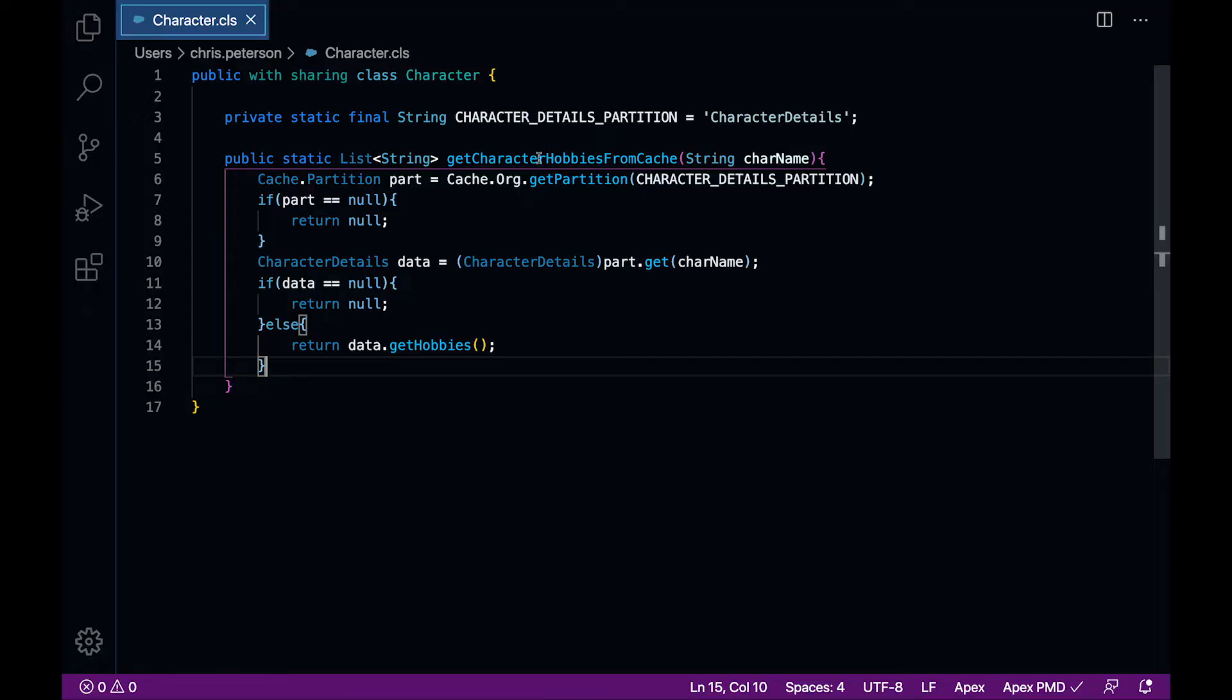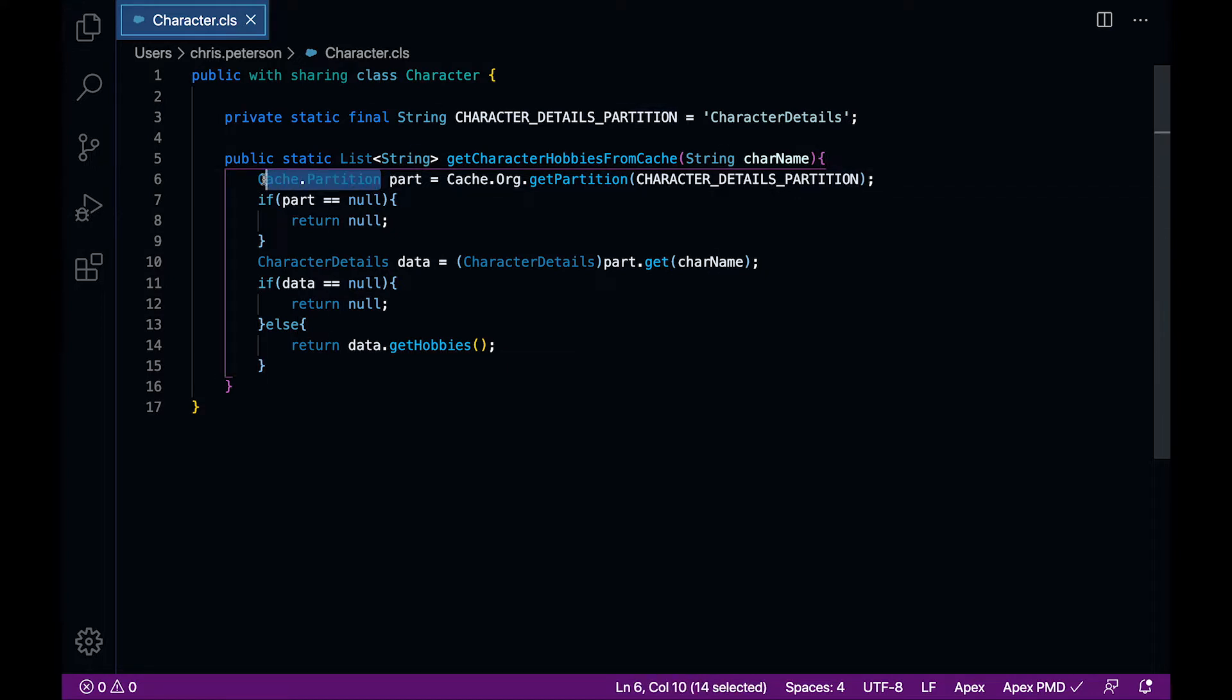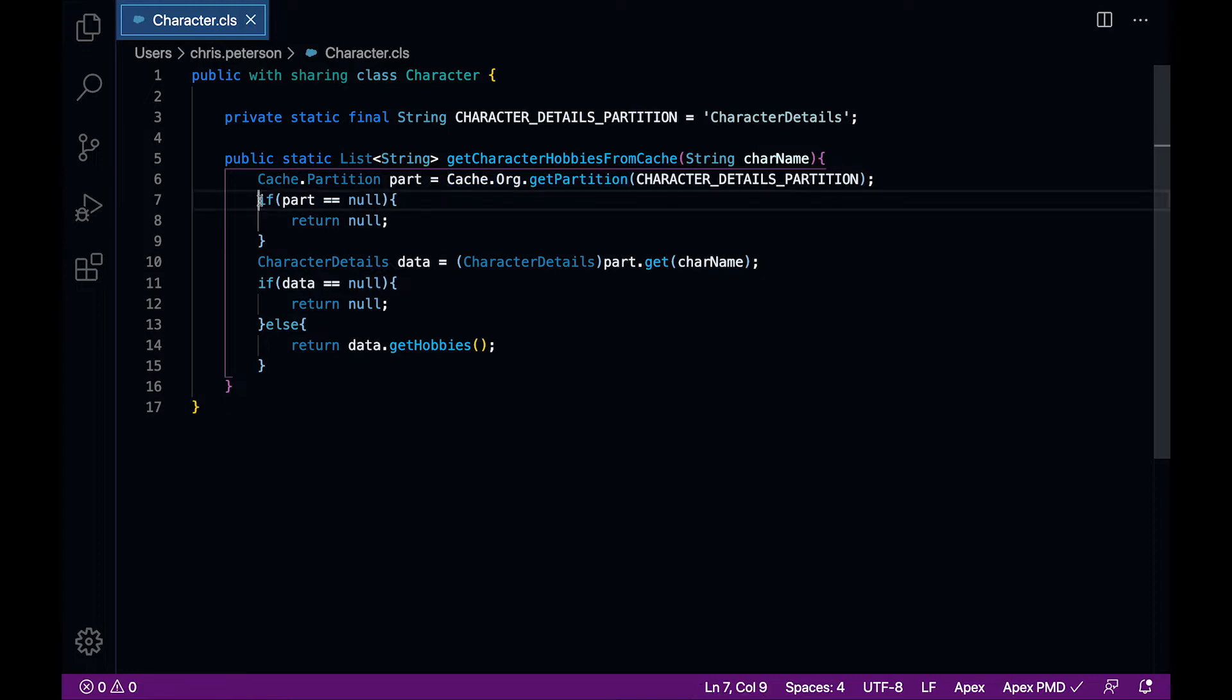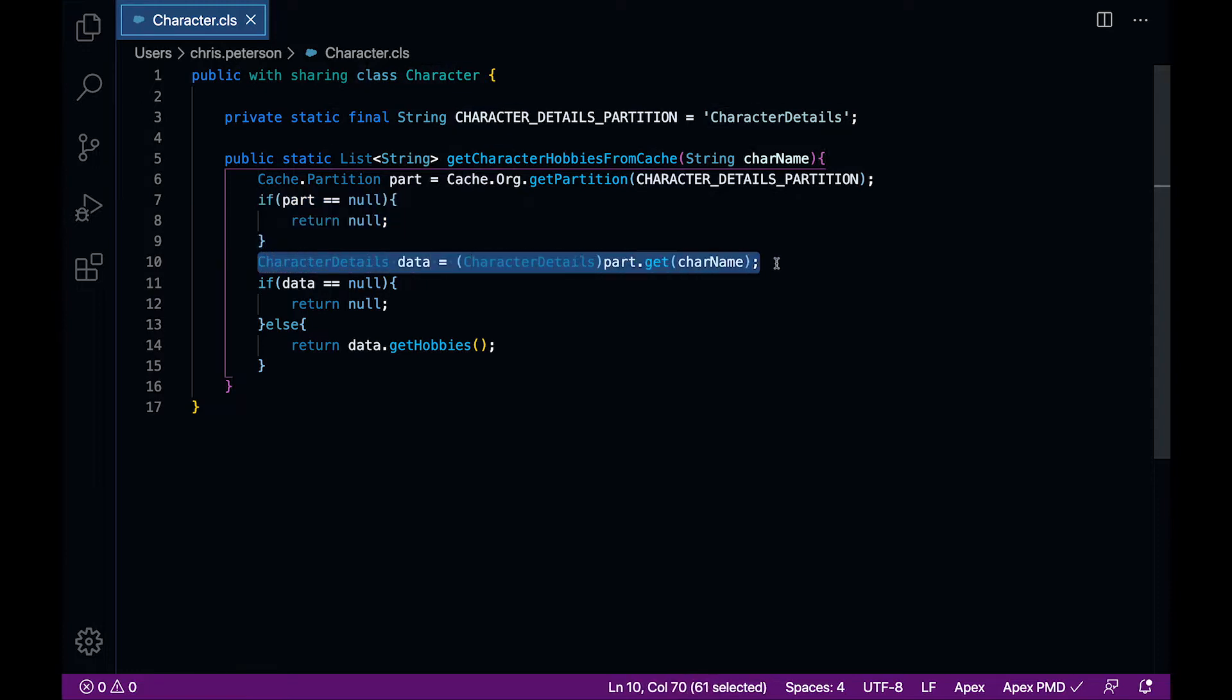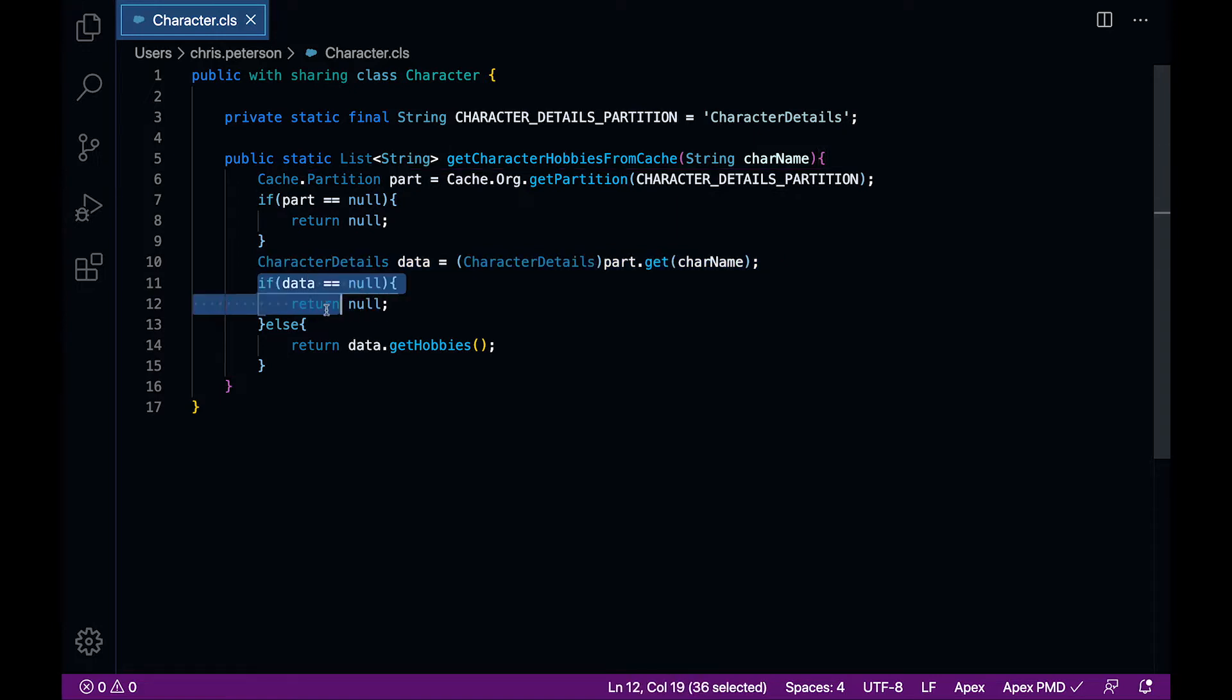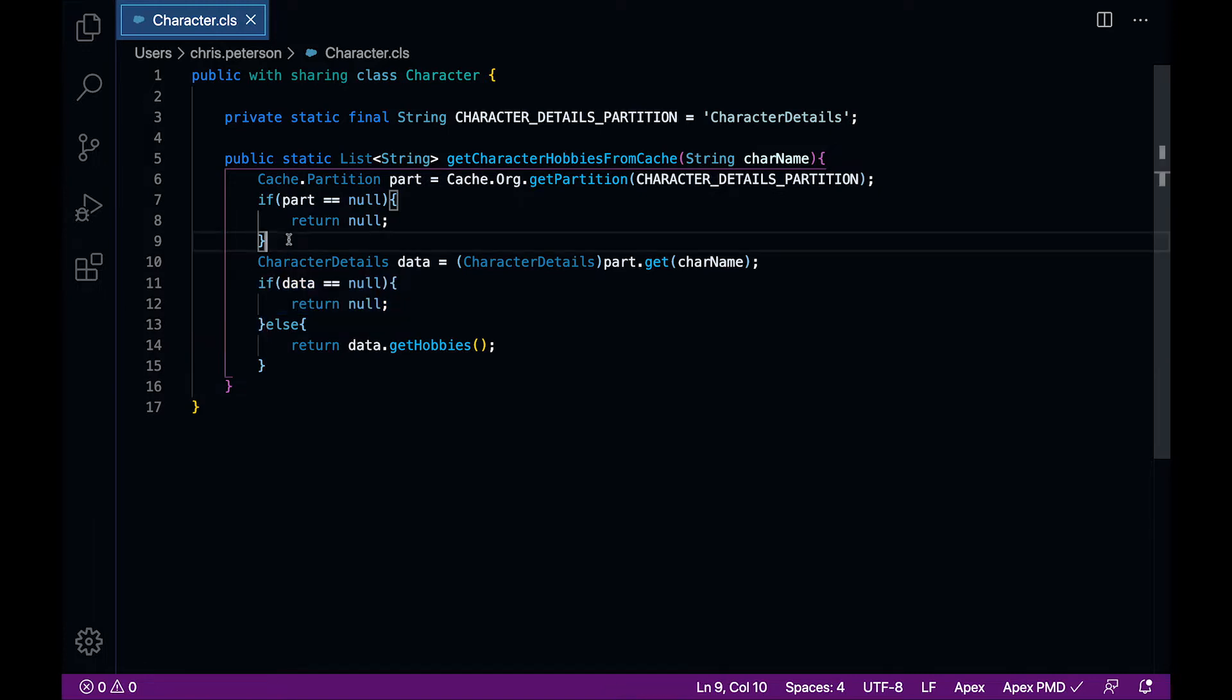So how does this work? Here on screen, you'll see a class called Character. We see one noteworthy method in this class, get character hobbies from cache. You'll notice that we're using Platform Cache, and we are fetching our partition dynamically. So anytime we're doing anything dynamically, we really should be prepared for it not to exist. And that's exactly the first thing you see here. If the partition doesn't exist, we bail out and return null. Following that, we actually fetch a complex Apex type from the cache. And then again, we handle null. If you look at this code, you see a recurring theme. The vast majority of this method's complexity and verbosity is in null handling.